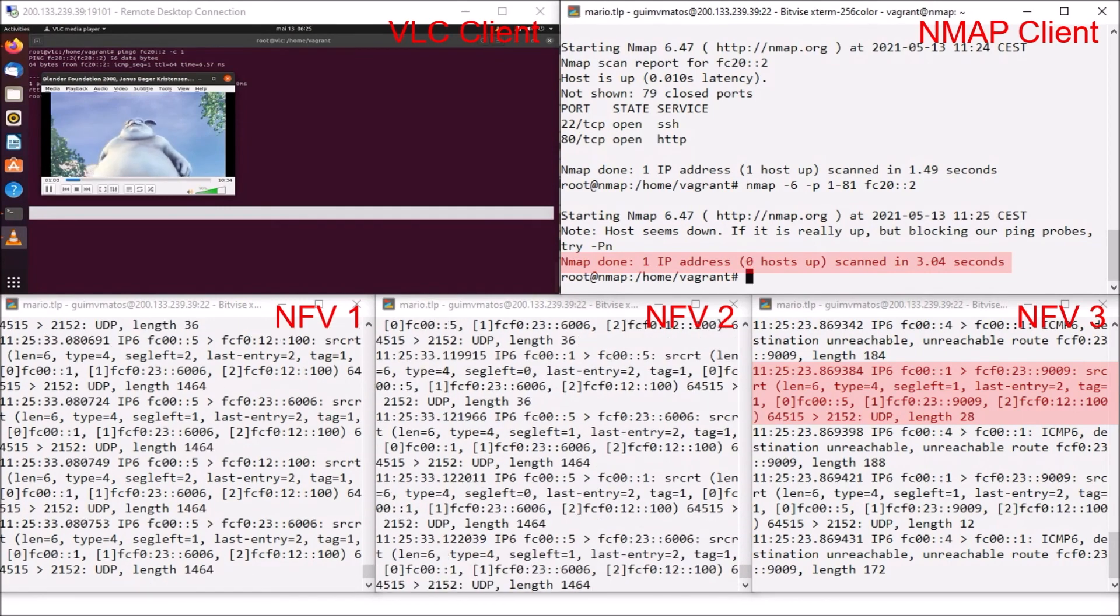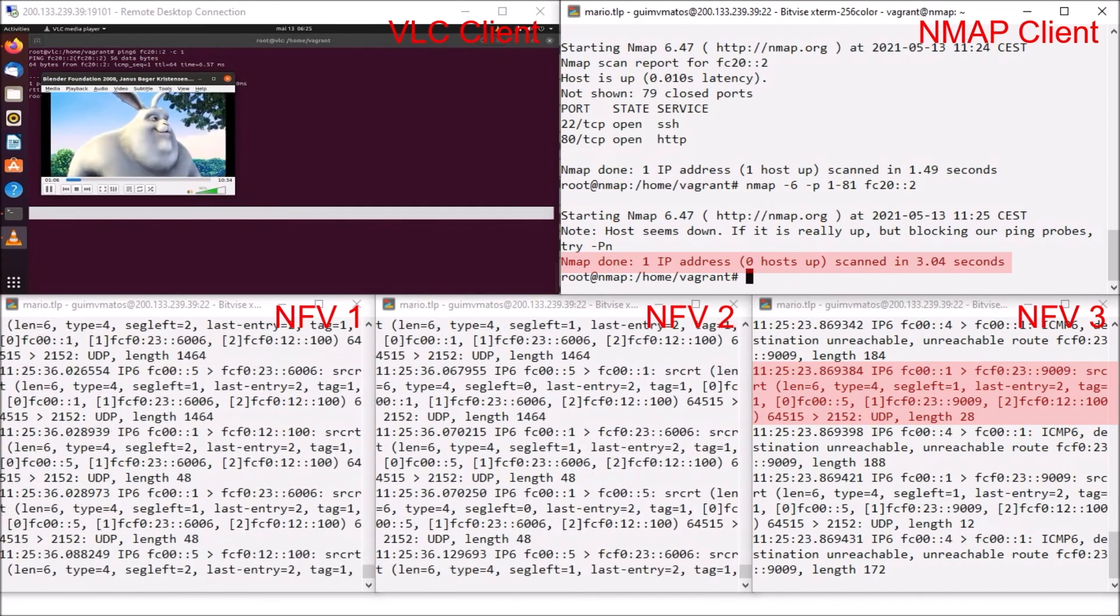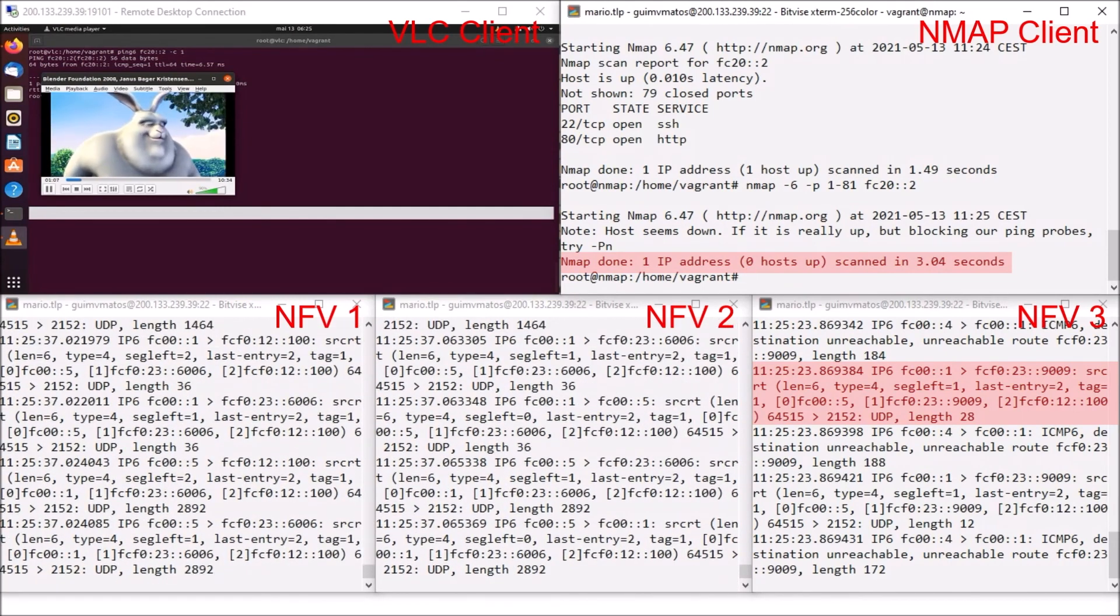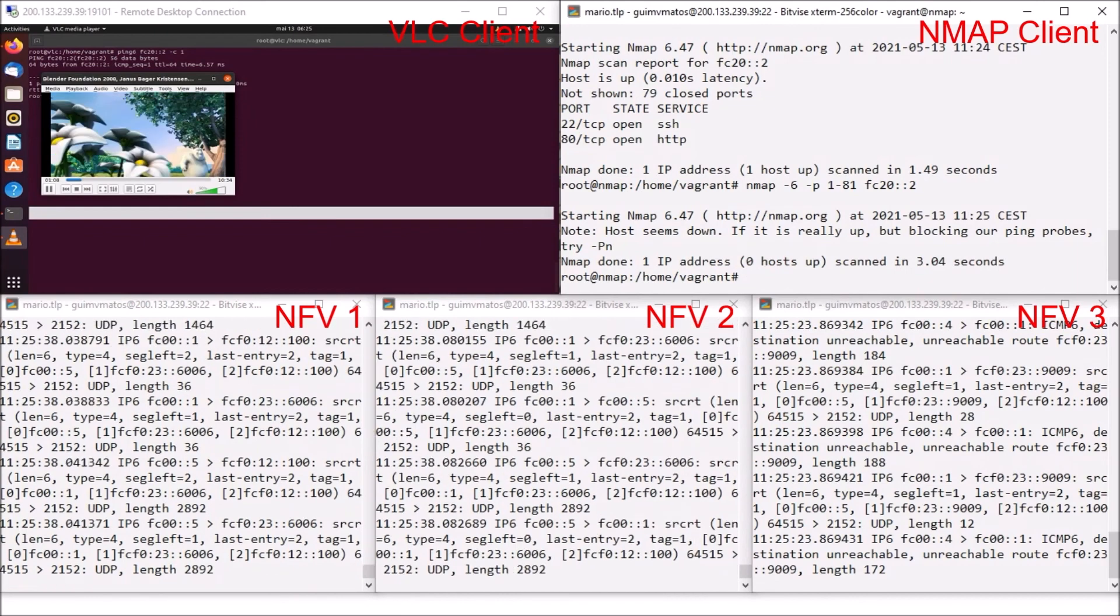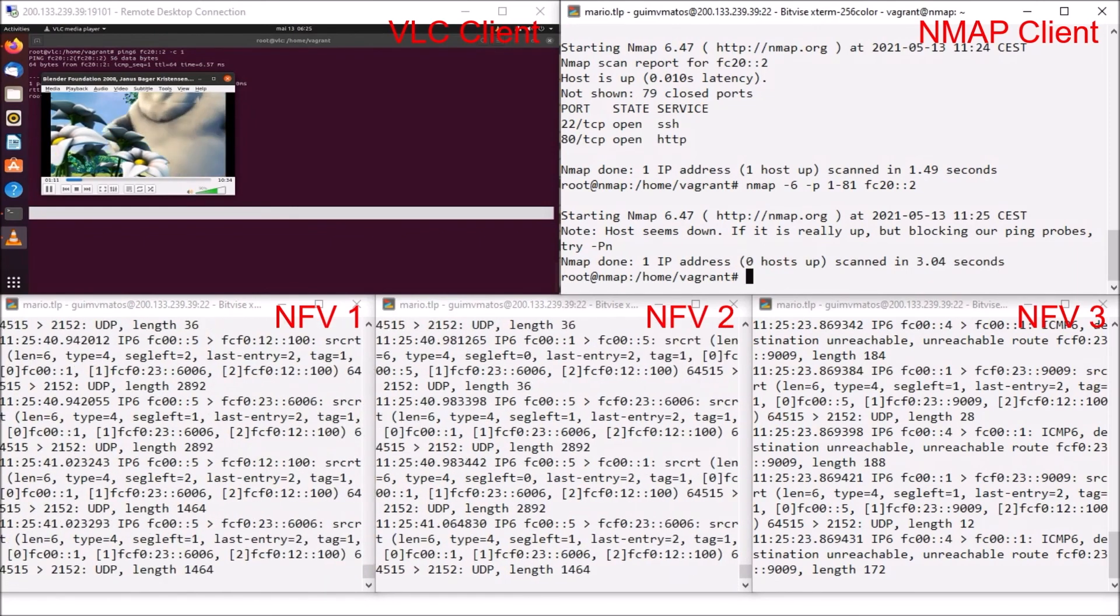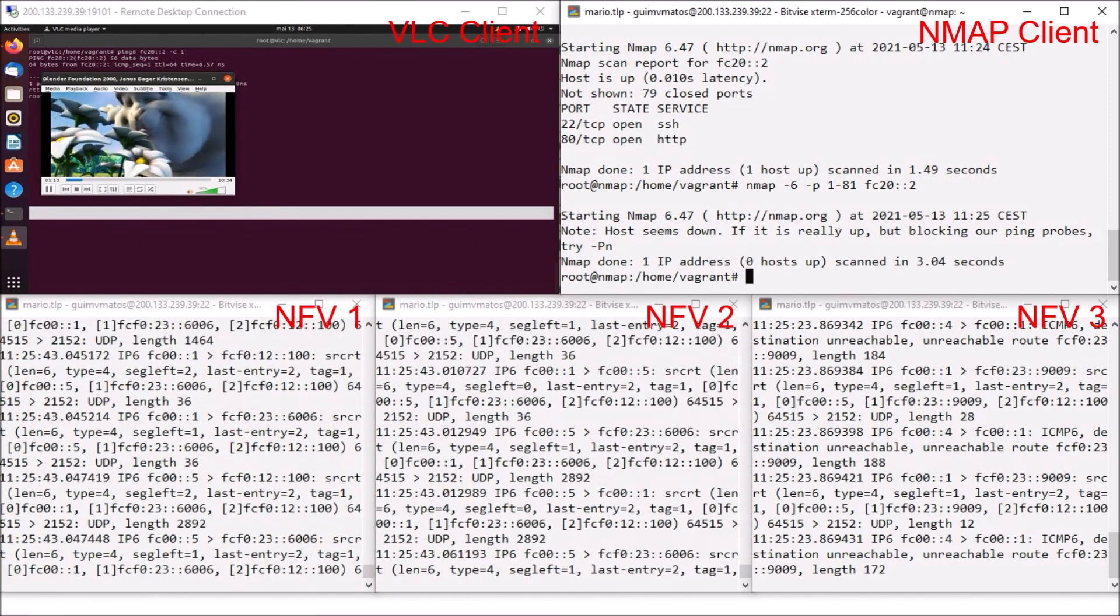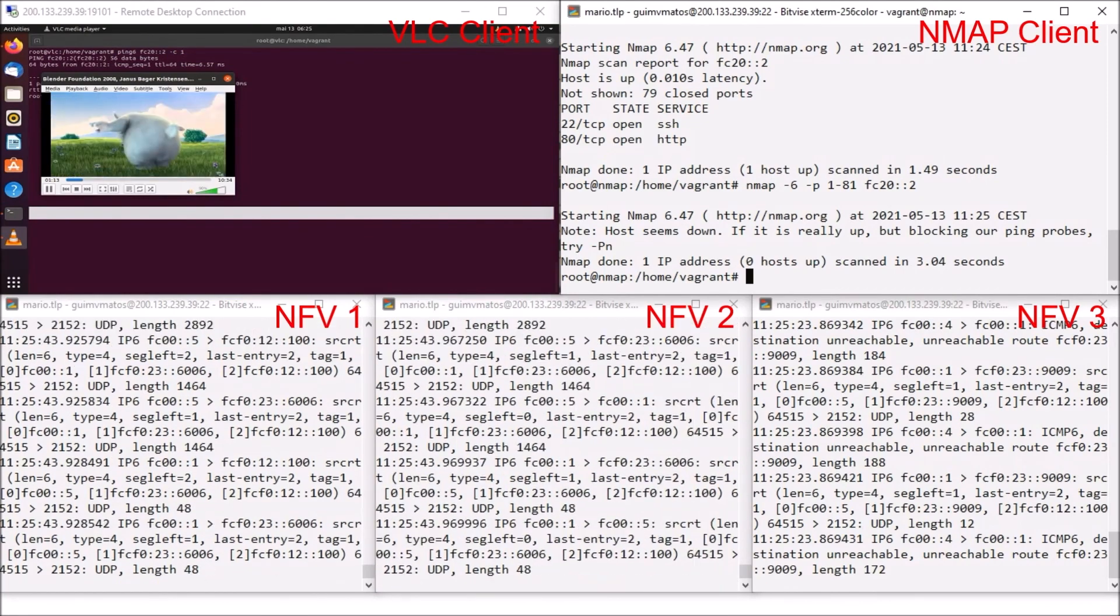All of this while our video is still playing normally. This is our in-network identification and chain function for 5G Core. Then, returning to our presentation just to finish.